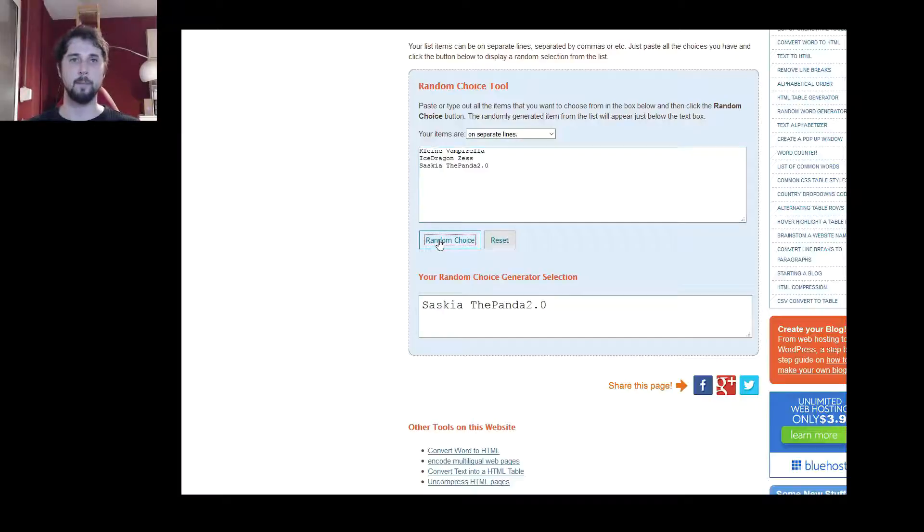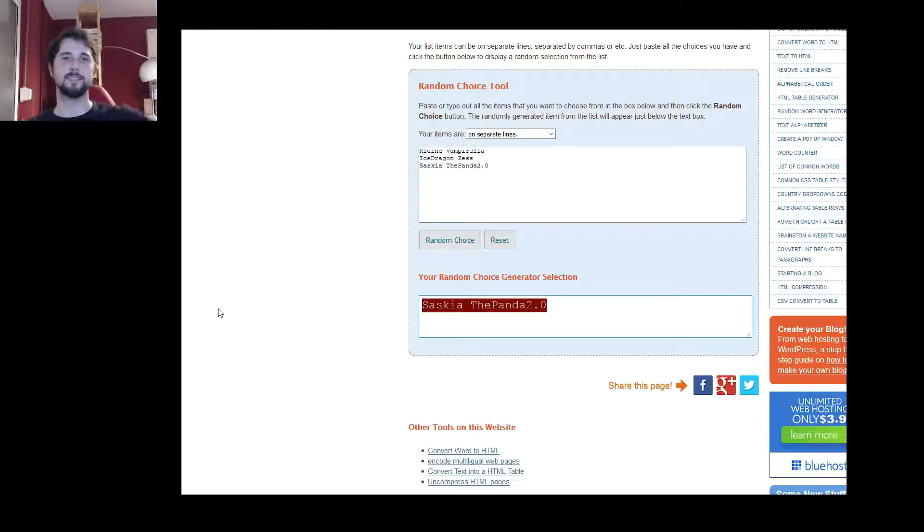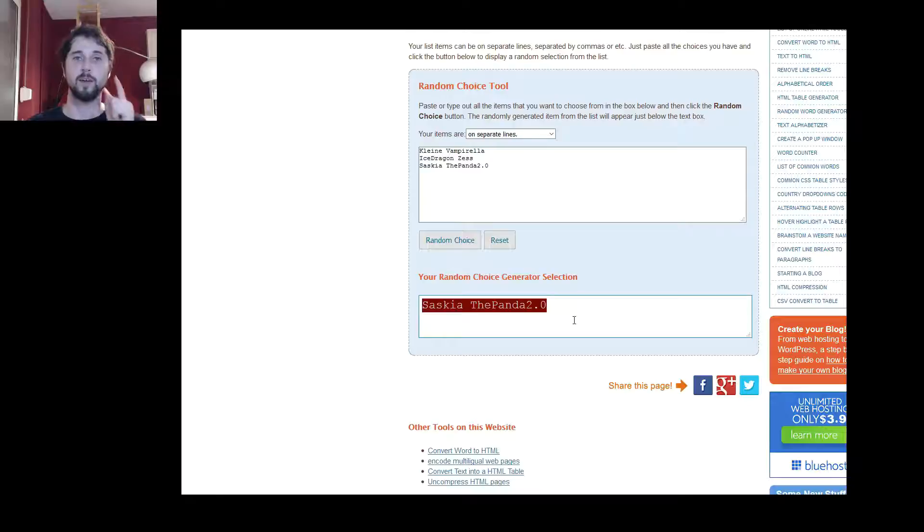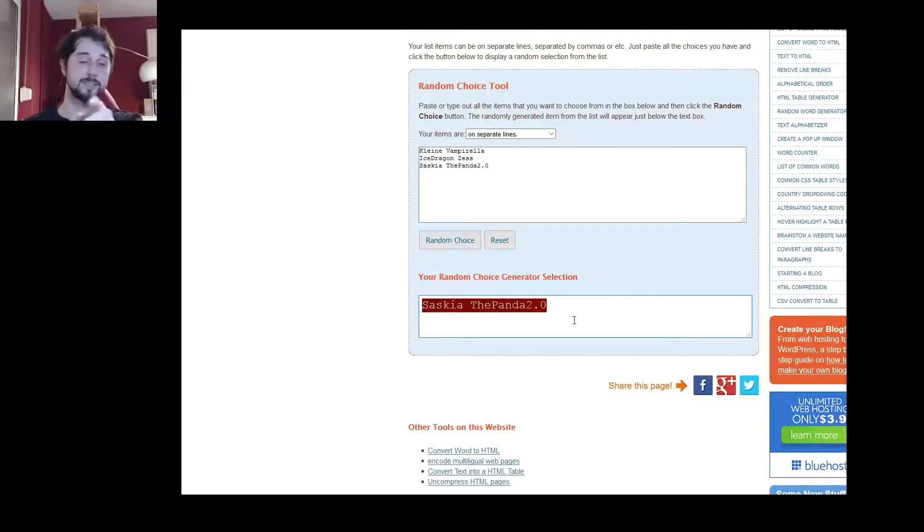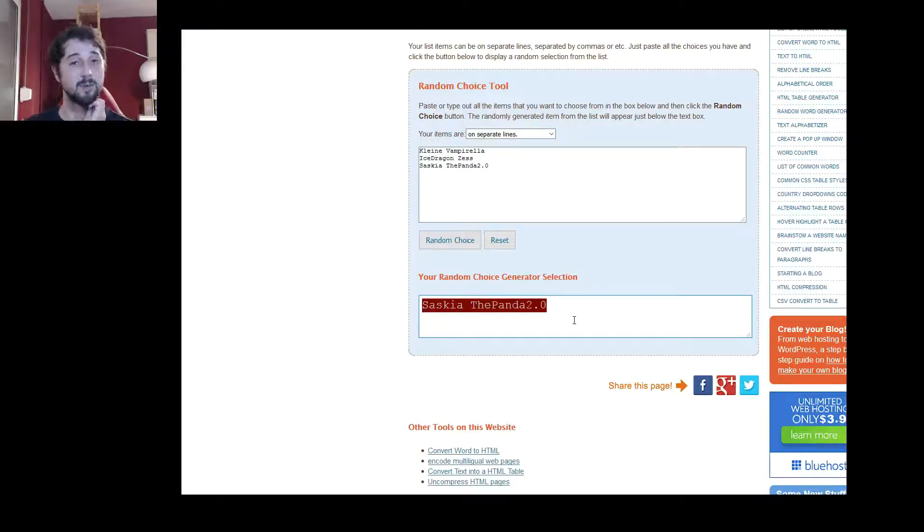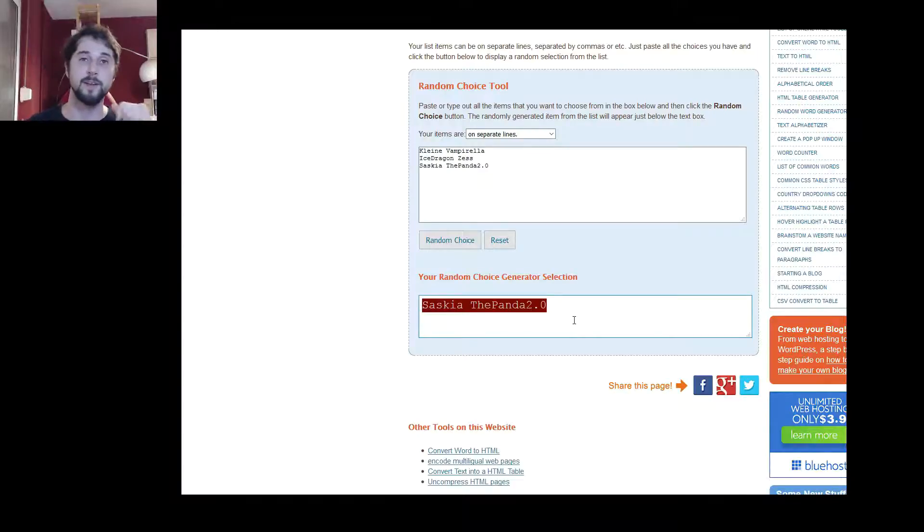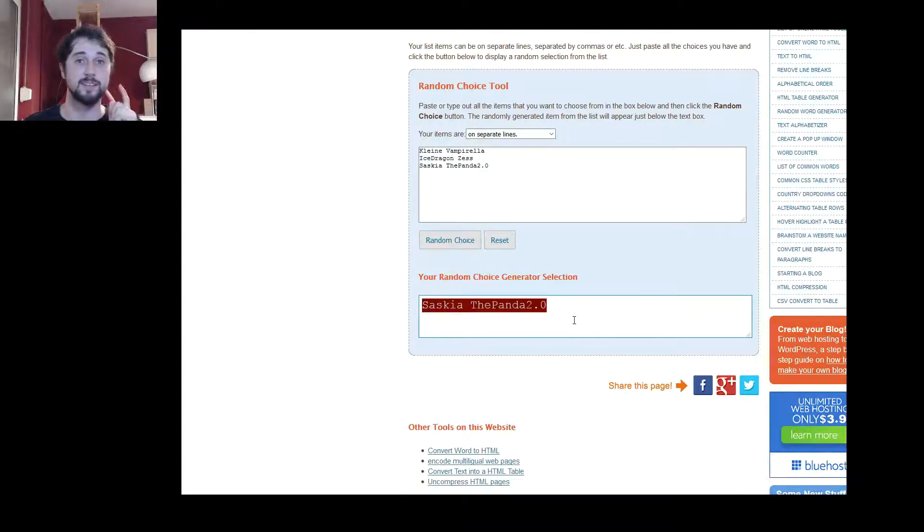Bam! Saskia has won! So, first just tell me your email address. And then also choose what kind of game code you want to have, either Steam or GOG or whatever. And I will send you then the prize.